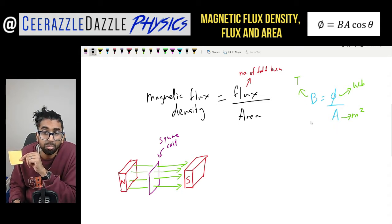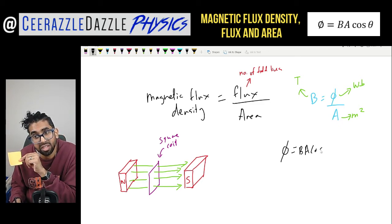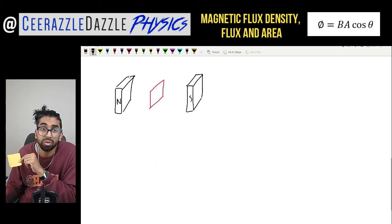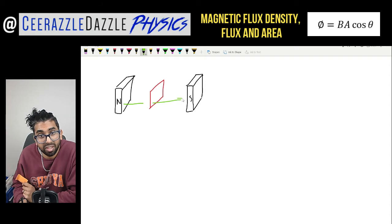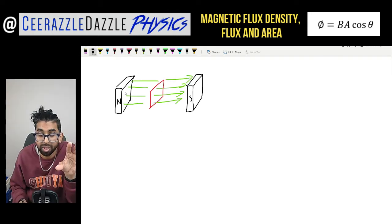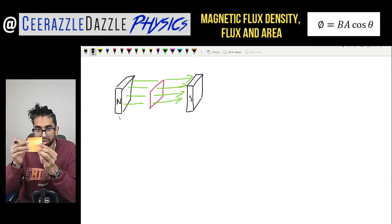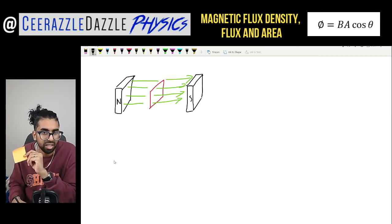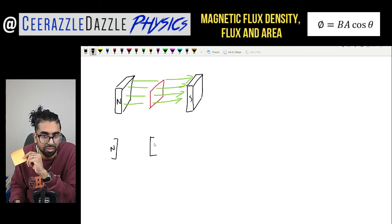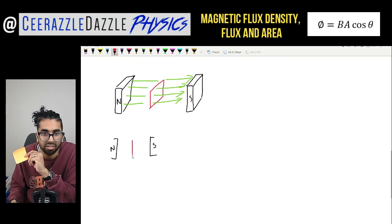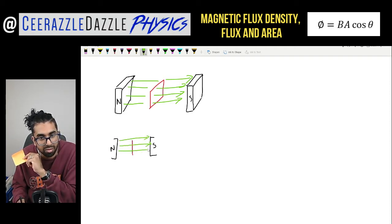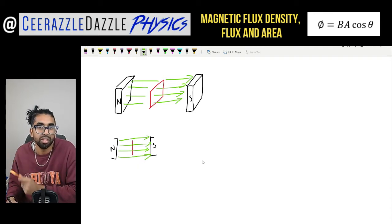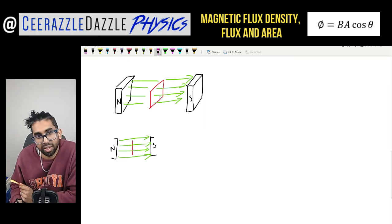B equals phi over A, but where does the formula phi equals BA cos theta come from? To explain this I'll draw the following diagram. Once again I've got a north pole and a south pole, with field lines going out of the north and into the south. From here we're going to redraw this as a sideways view — looking side-on you just see a line representing the coil, with field lines going across.